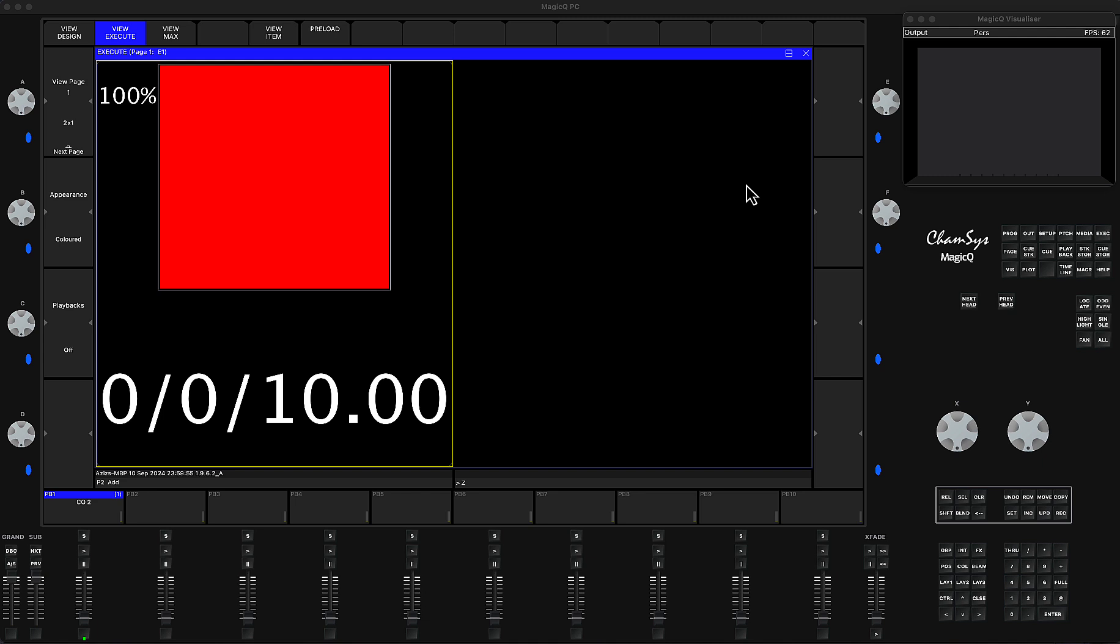This is the feature that's been added from version 1960 in MagicQ and it will be really useful for those people who do special effects.